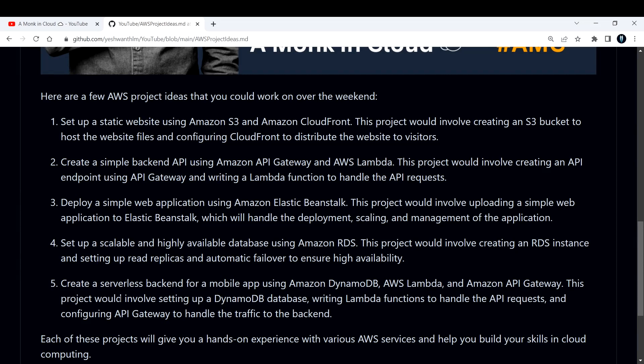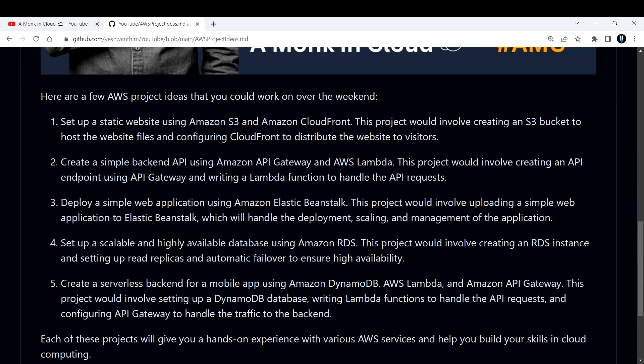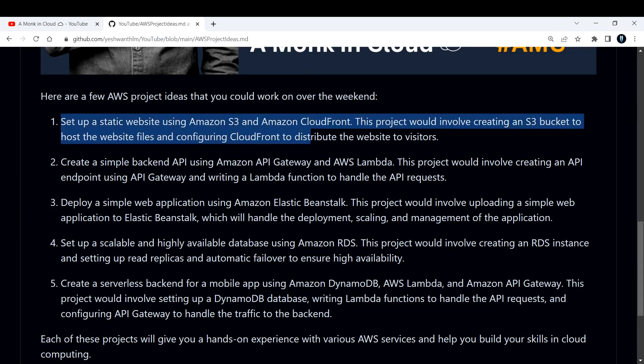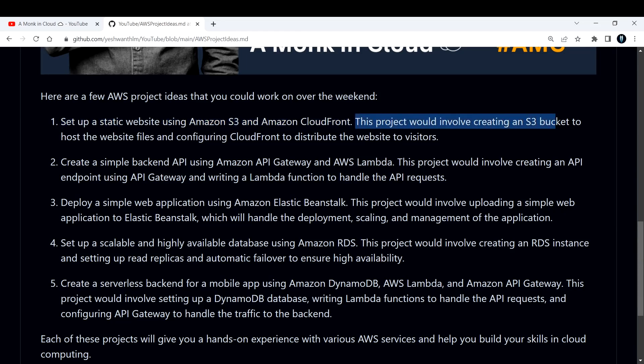The first project is to set up a static website using Amazon S3 and CloudFront. This is a simple project, there are many tutorials out there. Drop a comment down below if you want me to work on this project and drop a video on this. Basically this project would involve creating an S3 bucket to host the website files like index.html, CSS, and all the other files that you require.